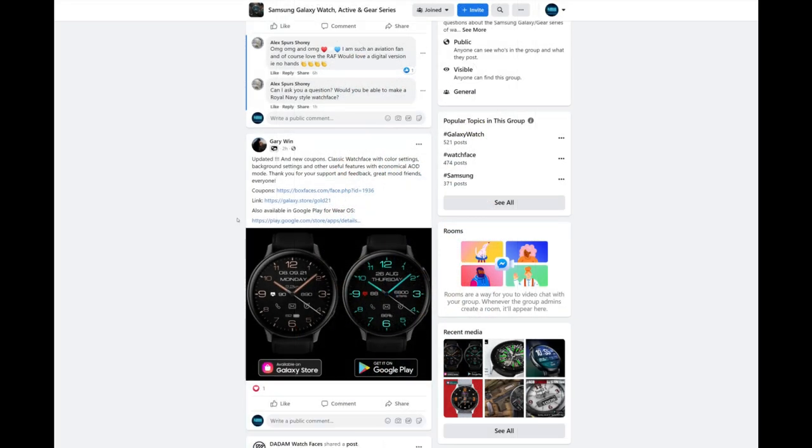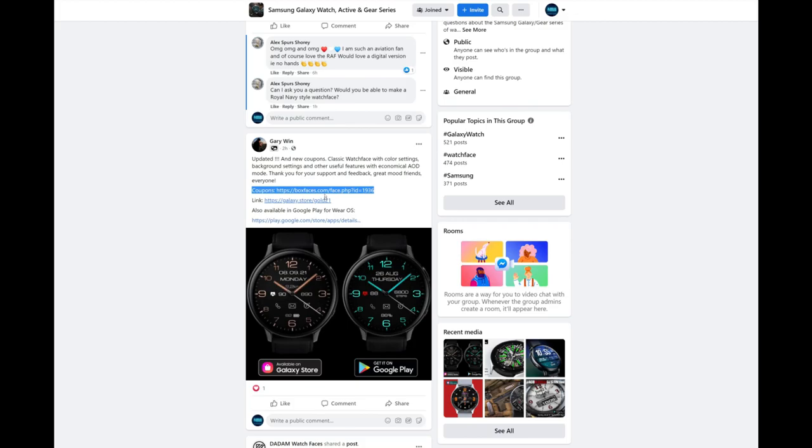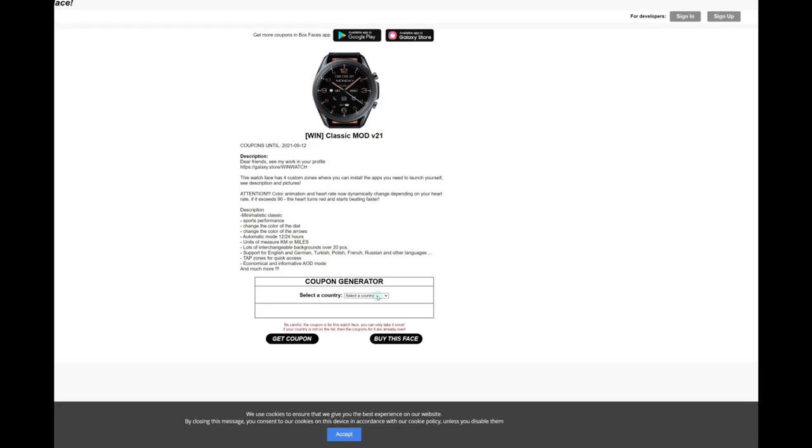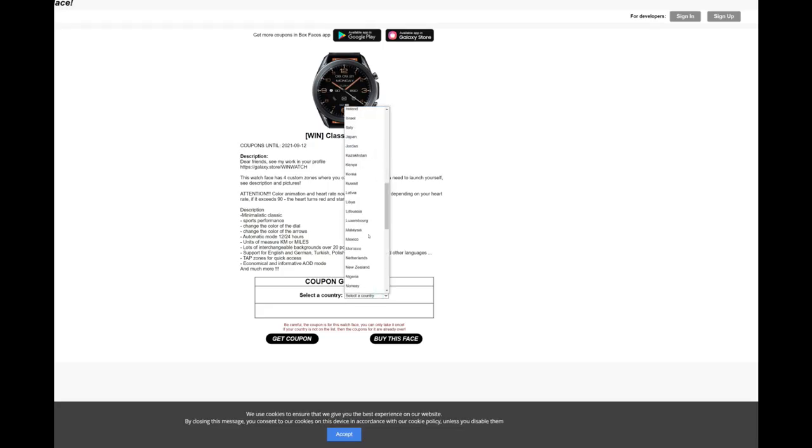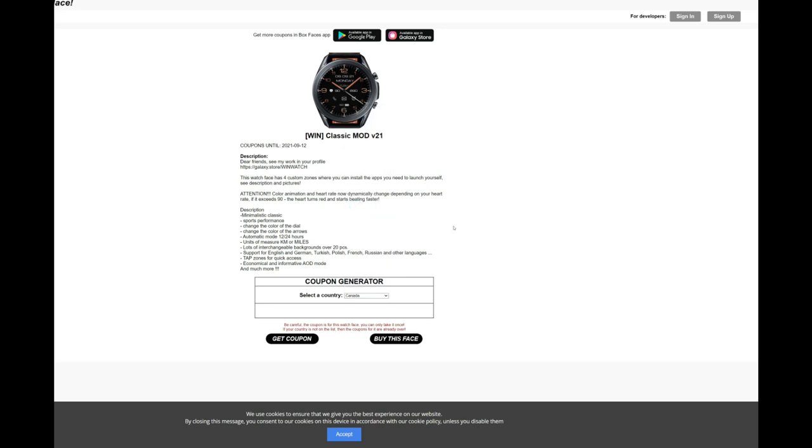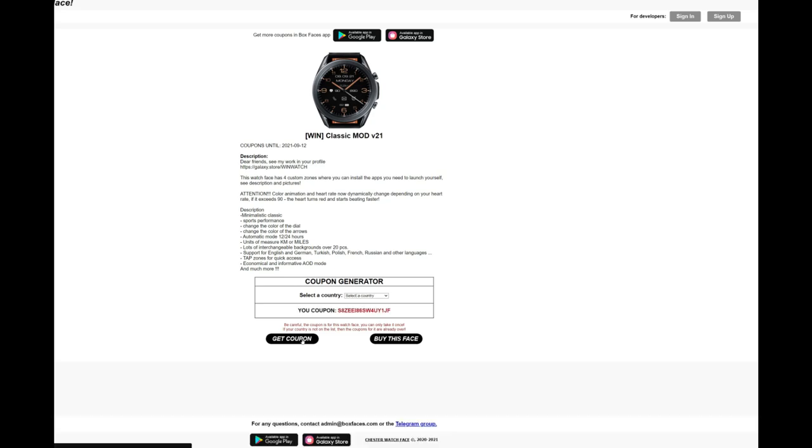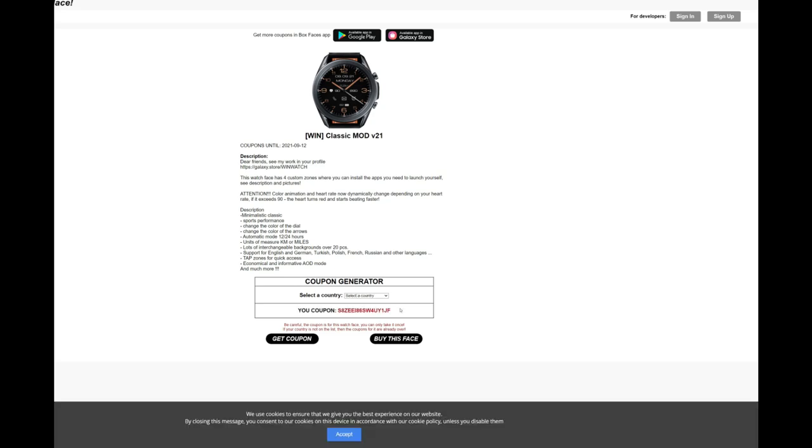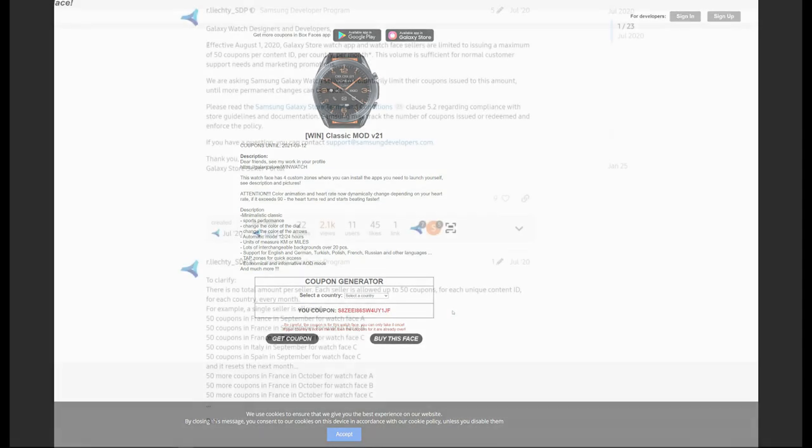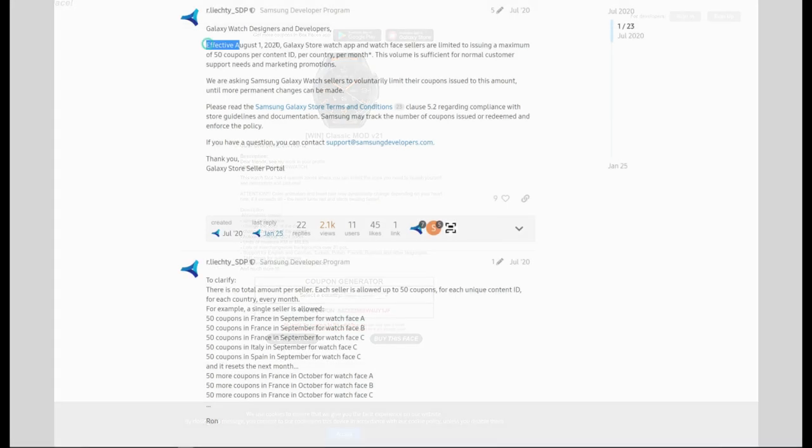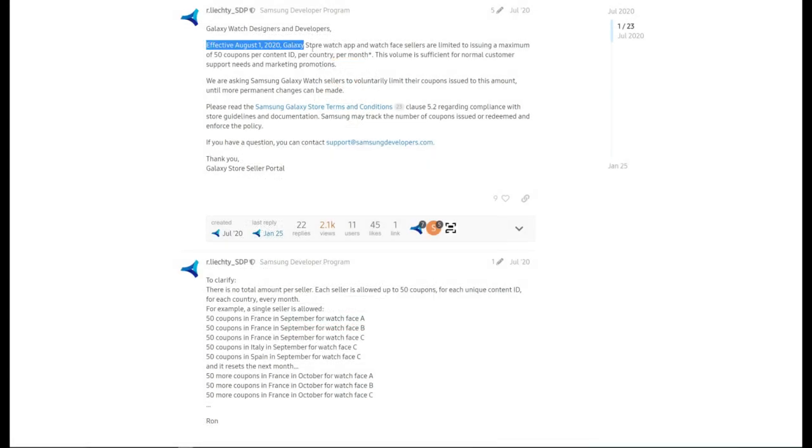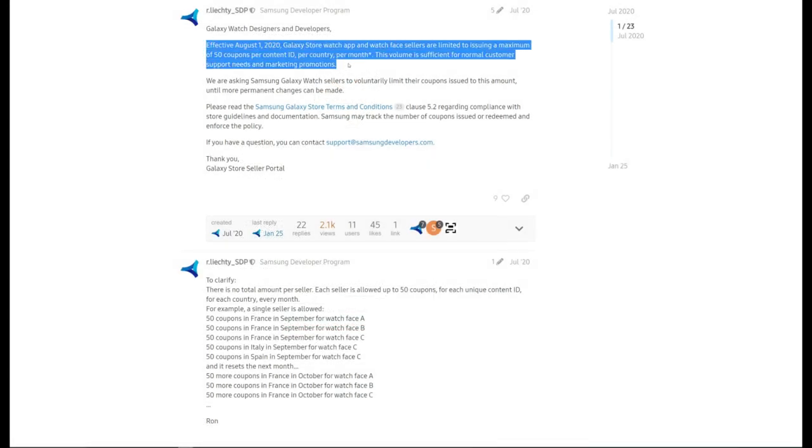And this is the reason why developers were flooding the community with codes. Now unfortunately, this also had a negative effect on sales because as the trend started among developers to use these mass coupon distribution tools, users were actually less inclined to make a purchase because they knew that they could get a free design from almost any developer. And when sales started to suffer for the developers, they also suffered for Samsung.